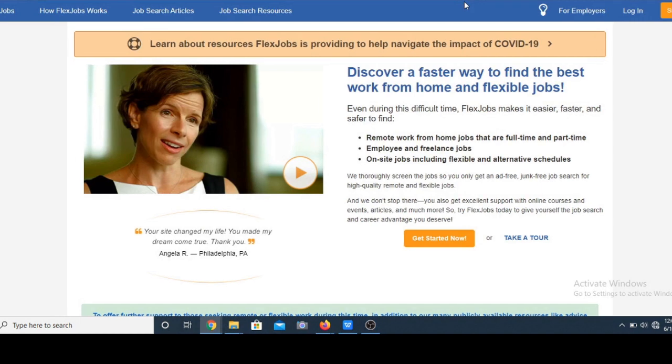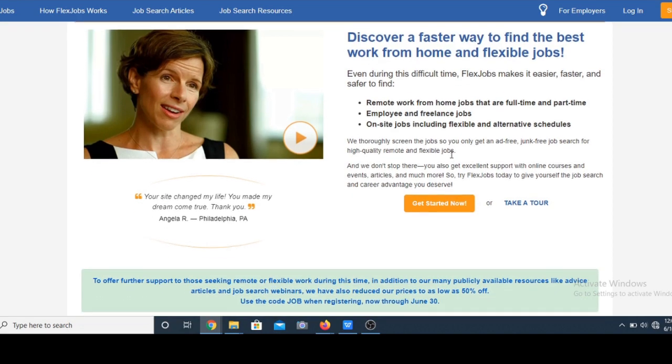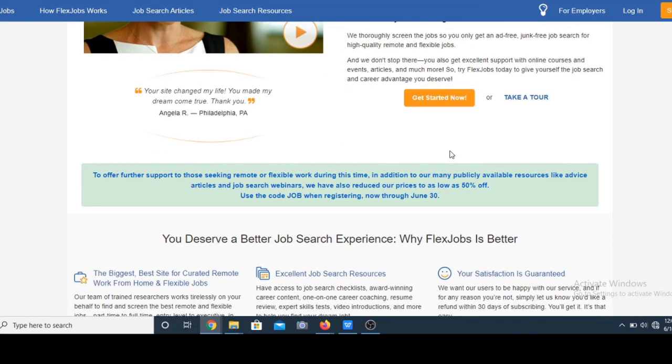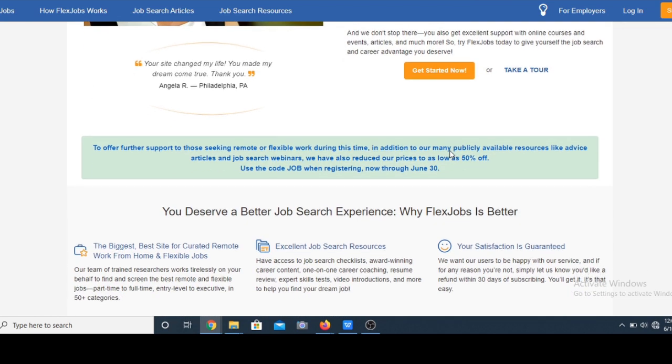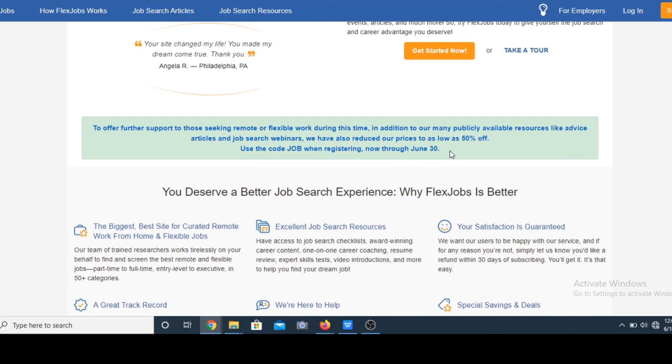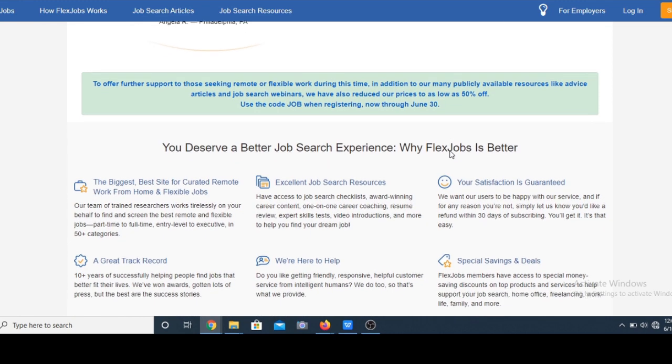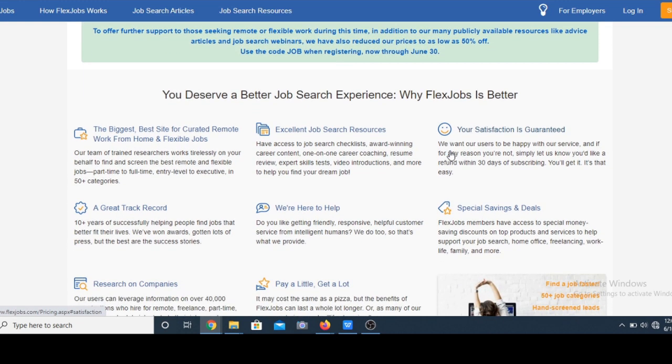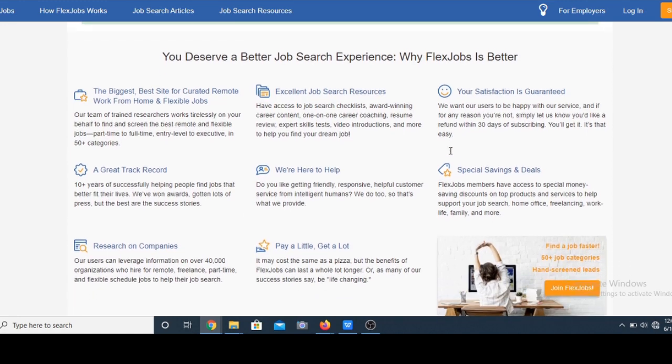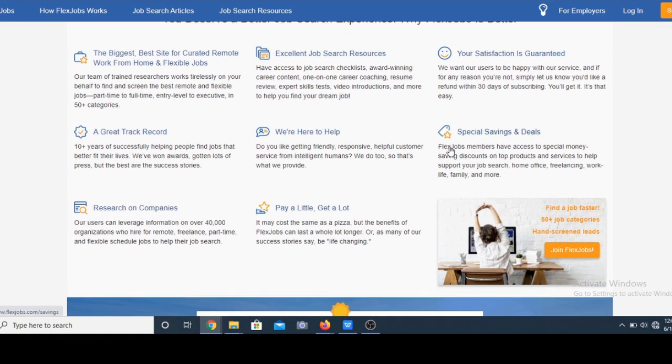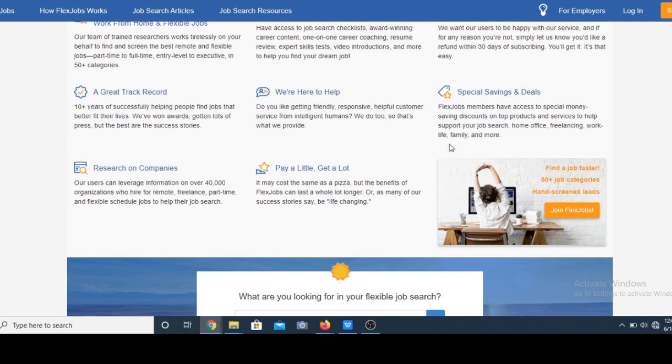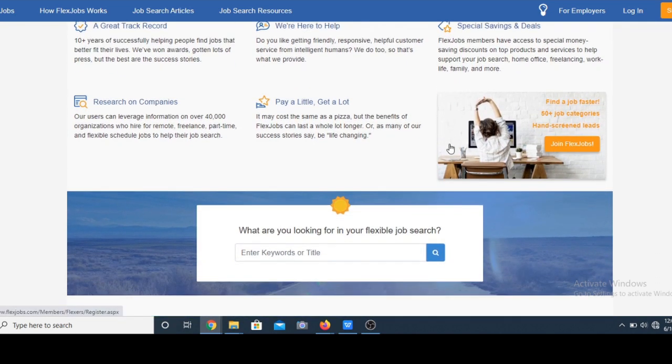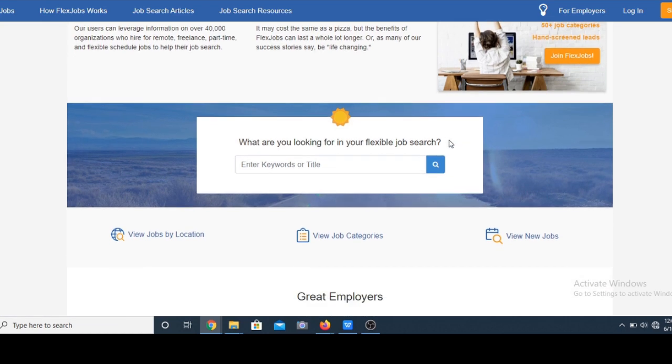Number eight, we have FlexJobs. Like the name implies, FlexJobs offers various types of freelance work such as part-time jobs and telecommuting jobs. Every post is well verified by the website so you're assured it's not a scam. The only condition is FlexJobs charges a membership fee which can be paid monthly, quarterly or annually depending on your preference.